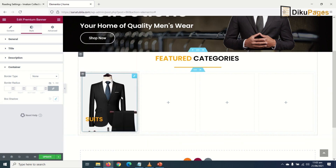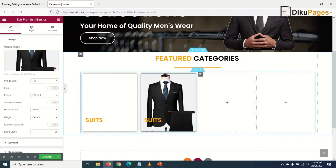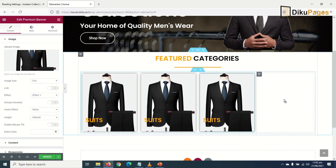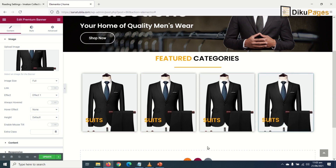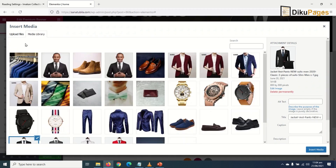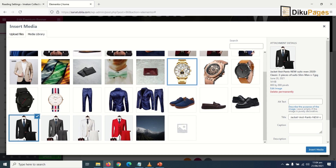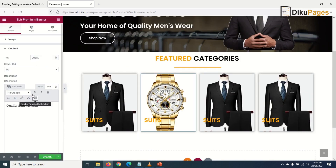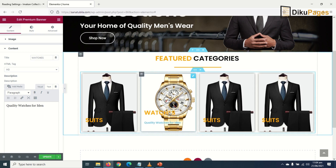Now I copy this banner and paste it into the next column so I can change the image and category. I change the image to watches, update the title from 'Suits' to 'Watches', and set the description to 'Quality watches for men'.